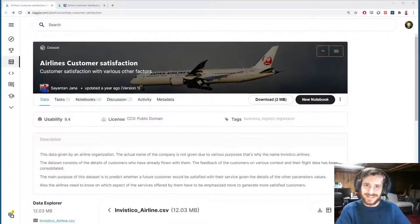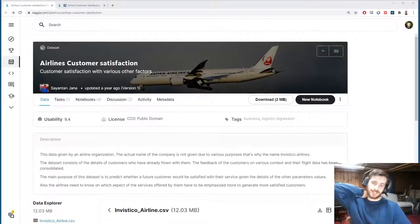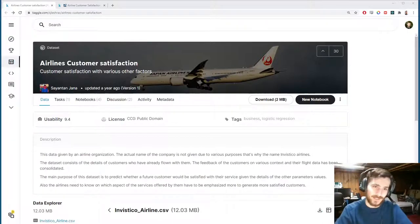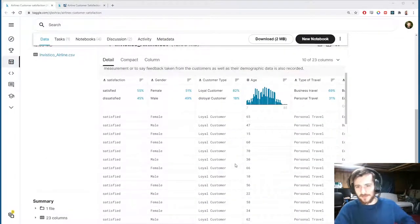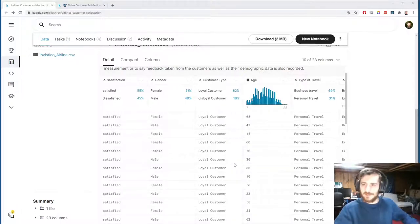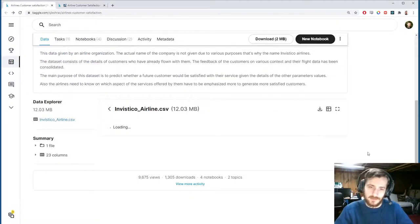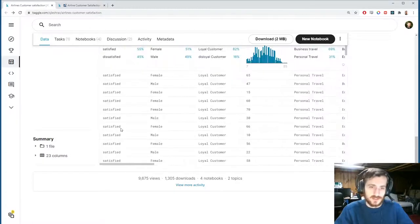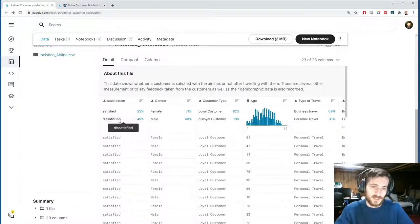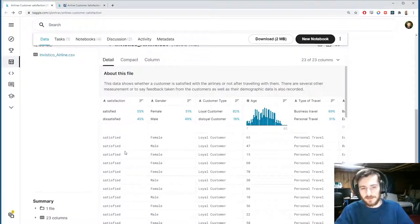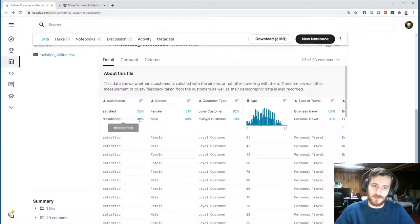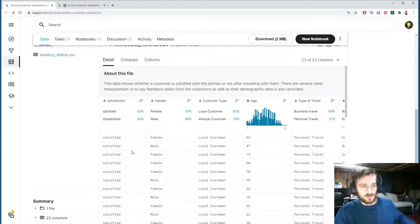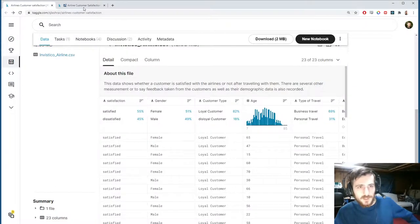Welcome back to Data Every Day. Today we're looking at a dataset of airline customers. Each one has a series of features associated with them, and at the end of these 23 columns we have a target column — actually it's at the beginning — satisfied or dissatisfied. We're going to try to predict this based on the features. The class distribution is quite even, so we don't have to worry about class imbalance.